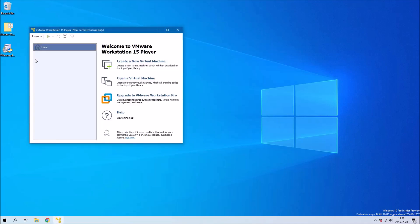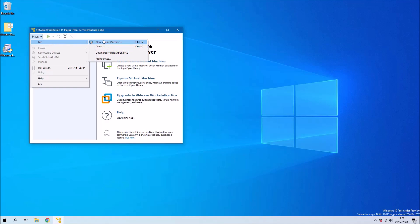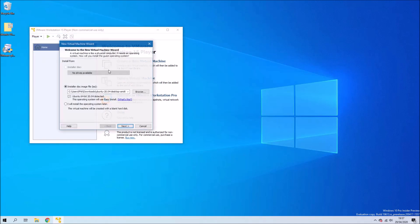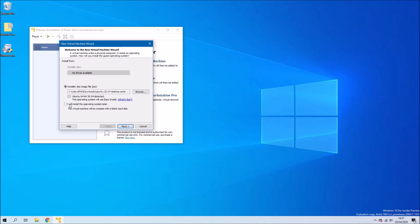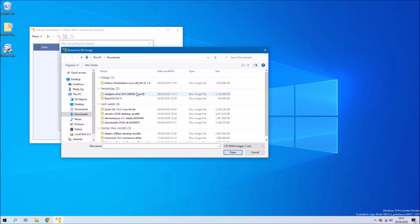To create a new virtual machine we go to Player and then File and then New Virtual Machine. Then what we want to do is select ISO and then select Browse and then select our Ubuntu ISO.